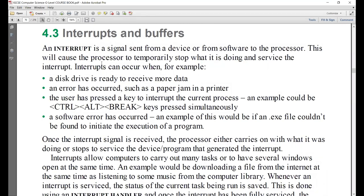Now another term is an interrupt. What is an interrupt? In real life, while teaching, if my phone rings — that's an interrupt. It is basically a signal sent from a device or from software. Importantly, an interrupt is not sent by the device only; it is sometimes sent by software as well.